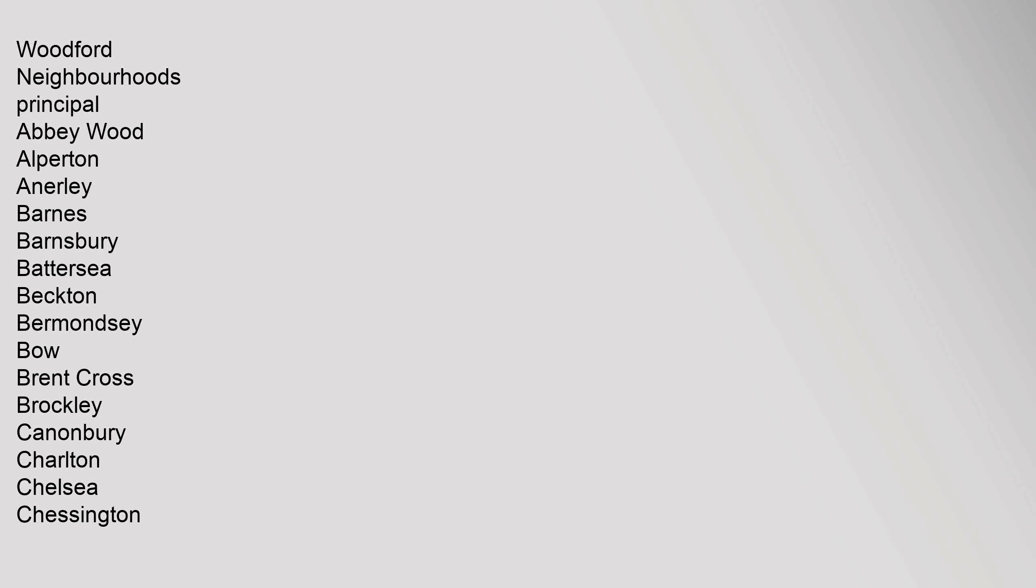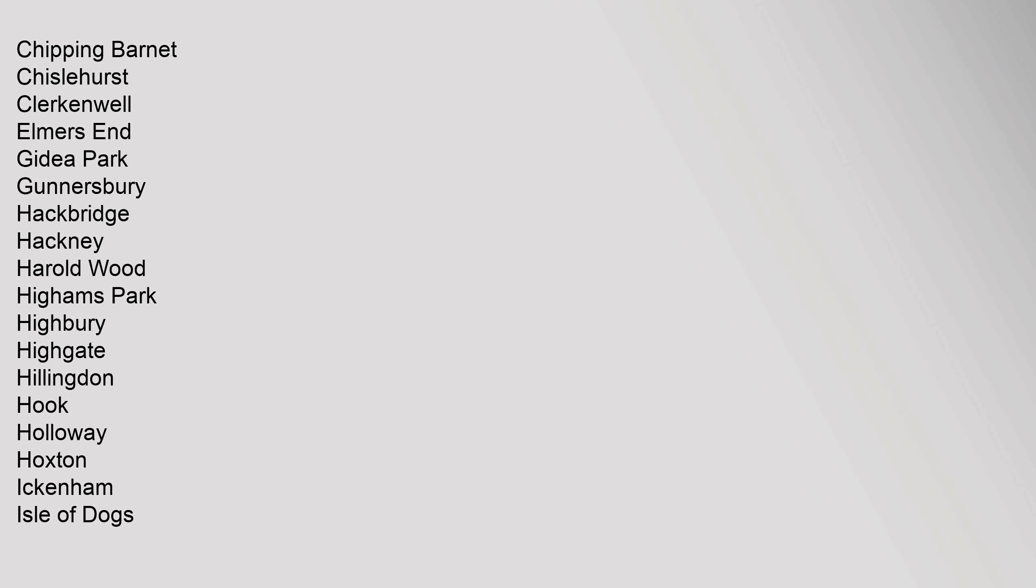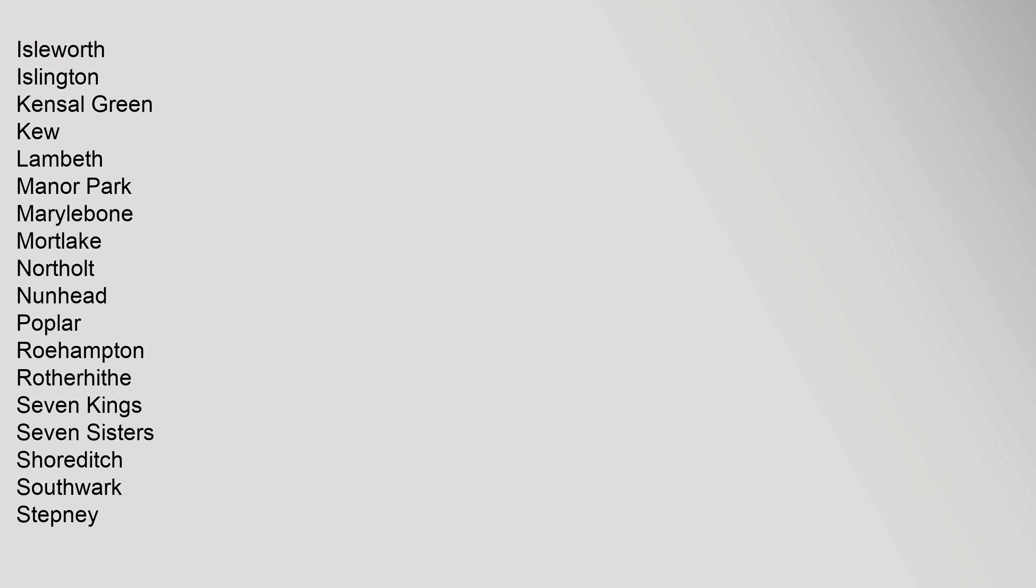Wanstead, Wealdstone, Welling, West Hampstead, West Norwood, Willesden Green, Woodford. Neighbourhoods Principal: Abbey Wood, Alperton, Anerley, Barnes, Barnsbury, Battersea, Becton, Belmont, Bow, Brent Cross, Brockley, Canonbury, Charlton, Chelsea, Chessington, Chipping Barnet, Chislehurst, Clerkenwell, Elmers End, Gidea Park, Gunnersbury, Hackbridge, Hackney, Harold Wood, Highams Park, Highbury, Highgate, Hillingdon, Hook, Holloway, Hoxton, Ickenham, Isle of Dogs.